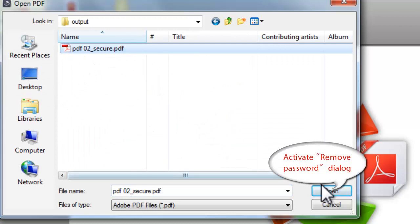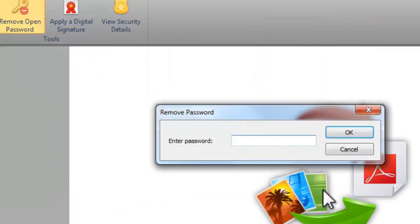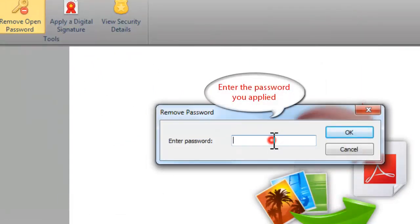Click Open to activate Remove Password dialog. Enter the password you applied.